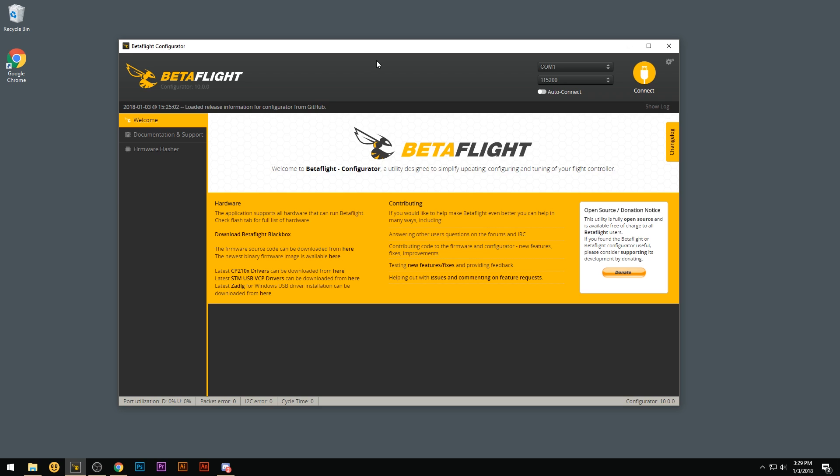Two things we're going to go over is how to correctly install the drivers you need to use Betaflight and then how to change the driver you may have installed incorrectly for the flight controller.